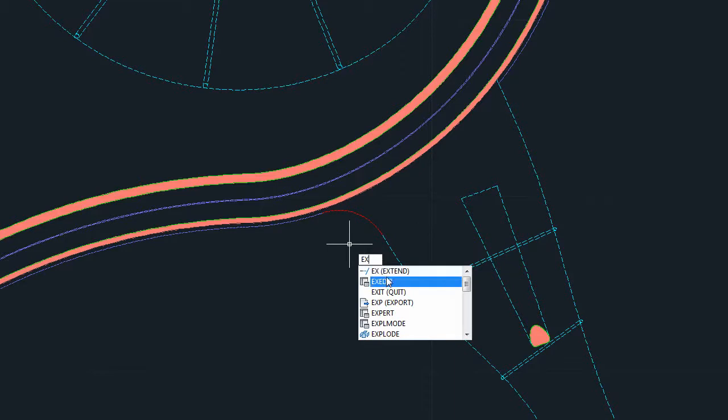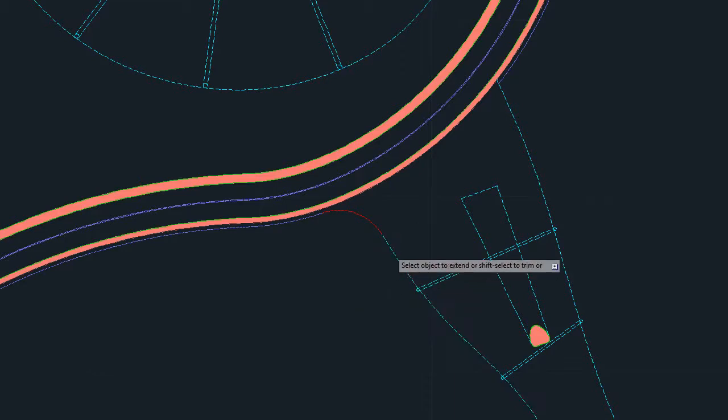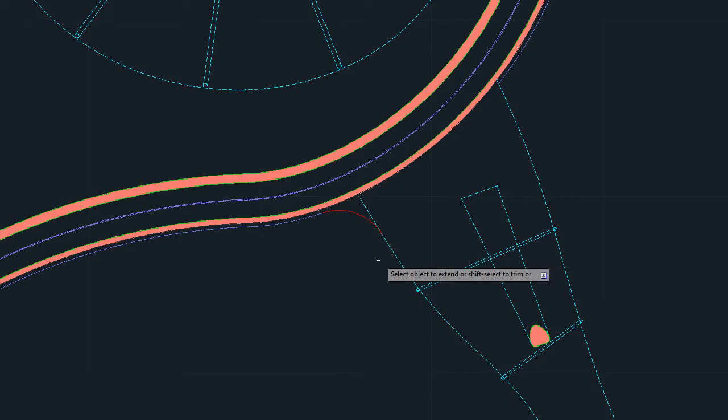In addition, the Extend command can now be used with splines. The extended portion of the spline is continuous with the curvature of the original object.